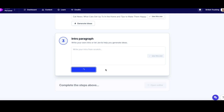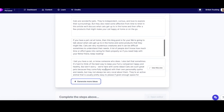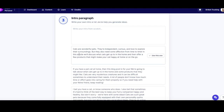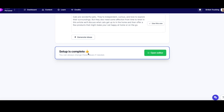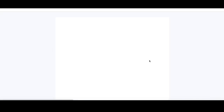So now it's asking for an intro paragraph, which will be the top of your article. Let's generate some ideas. He's thrown out a few different choices. 'Cats are wonderful pets. They're independent, curious and love to explore their surroundings. But they also need some affection from time to time. In this article, we'll discuss what cats get up to in the home and then offer a few products that might make your cat happy at home or on the go.' That sounds pretty good, so we'll use that one. Setup is complete — Jarvis now knows what the article is about and what your intentions are, so we can open up the editor.